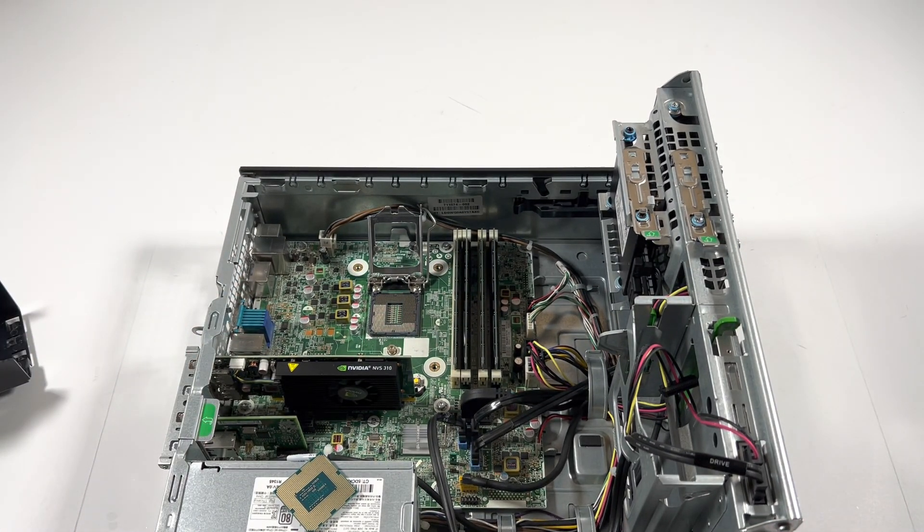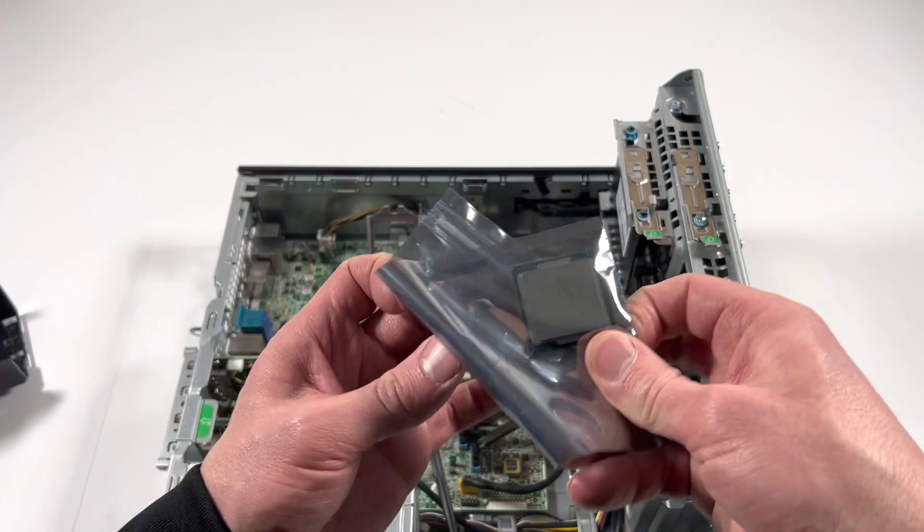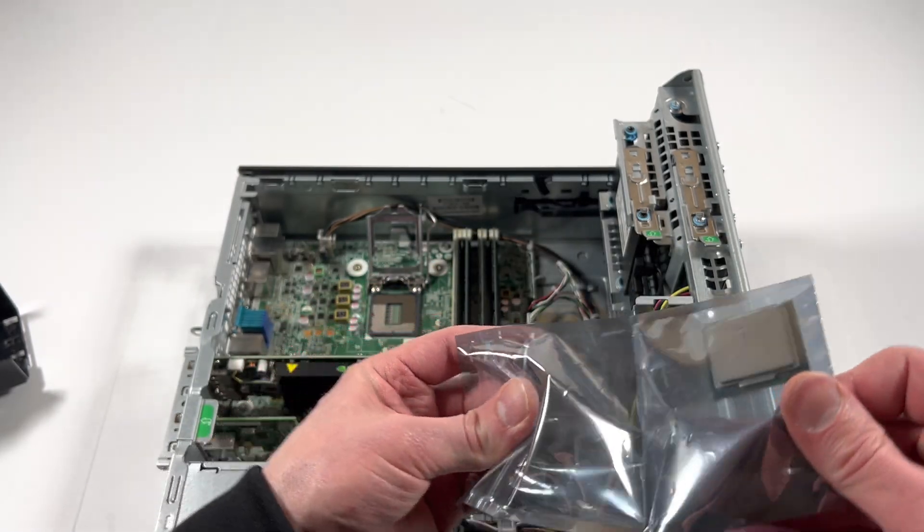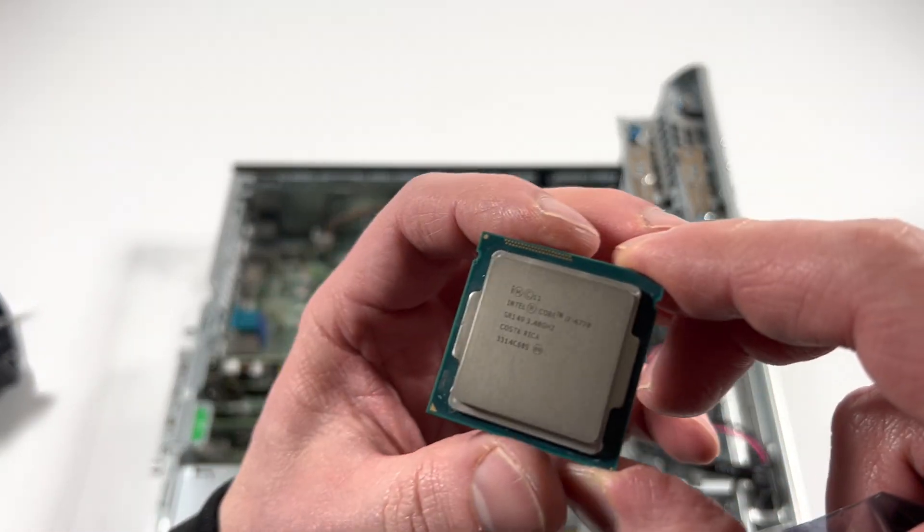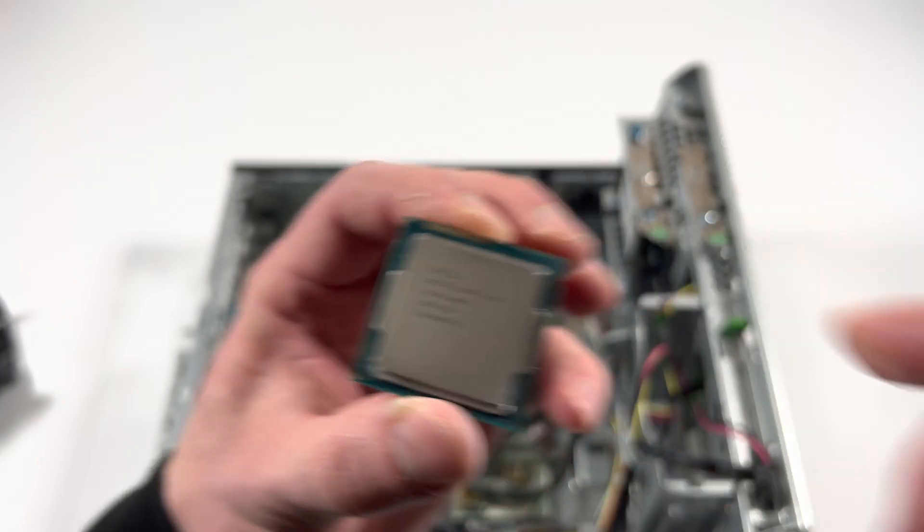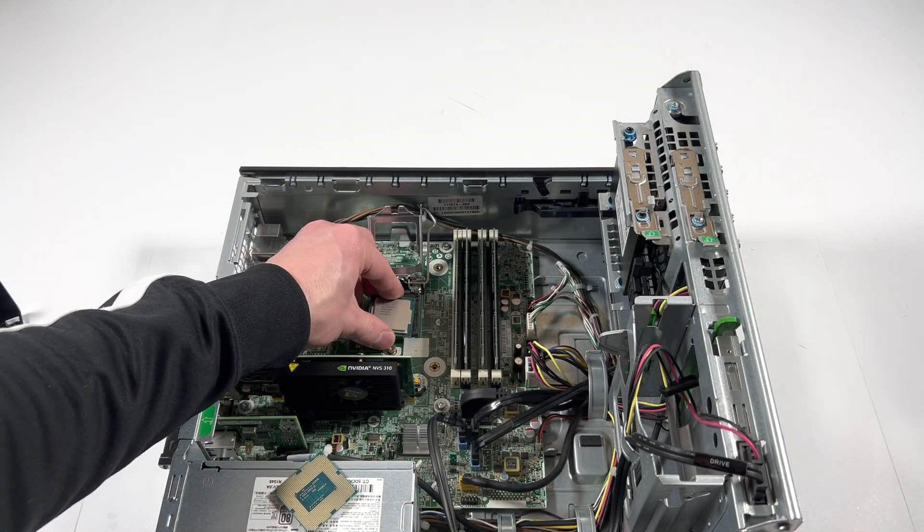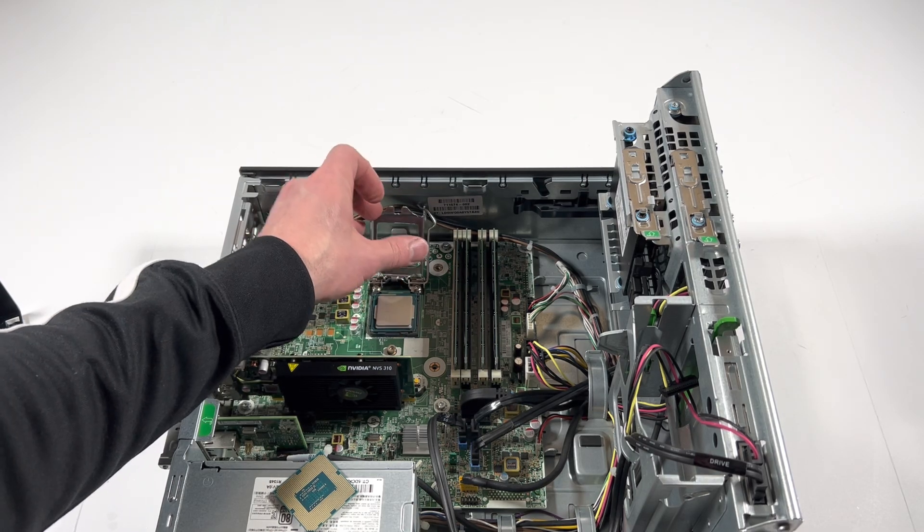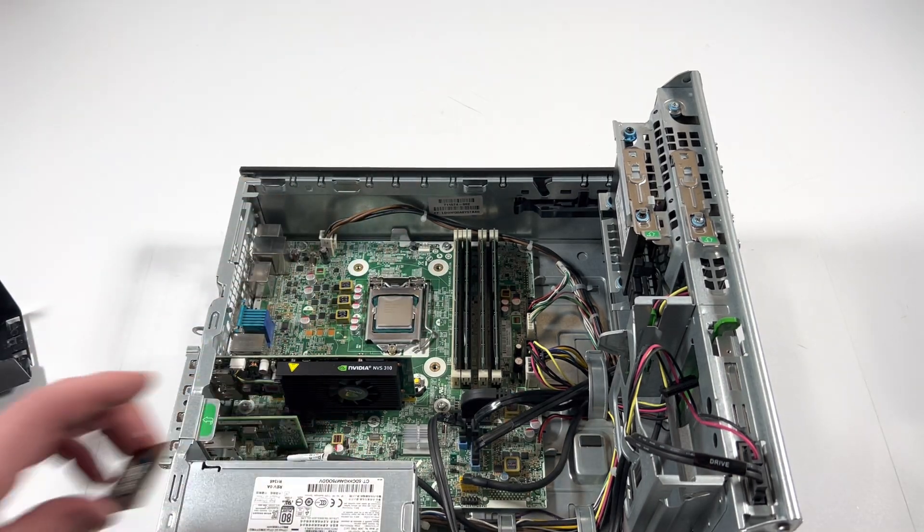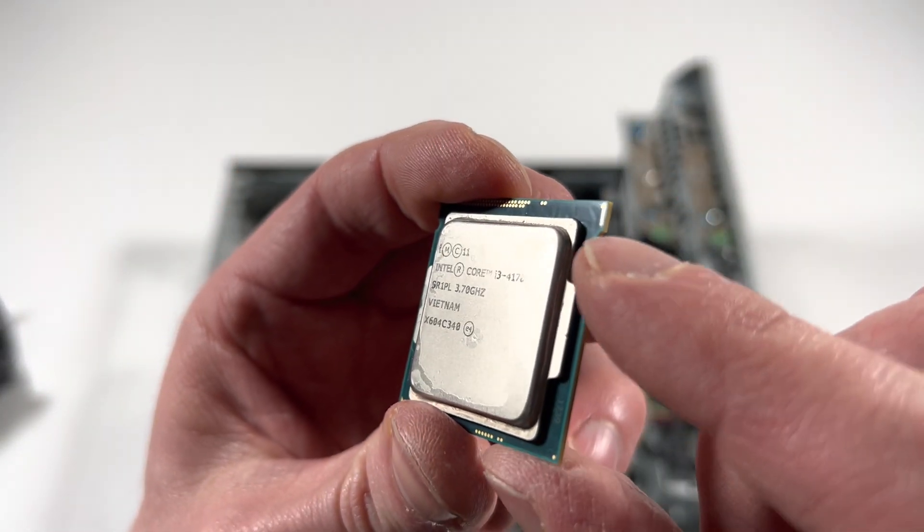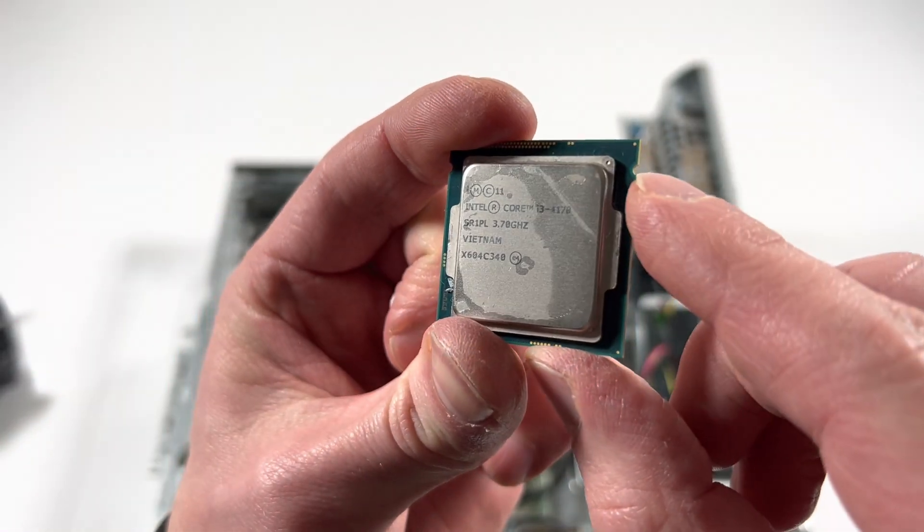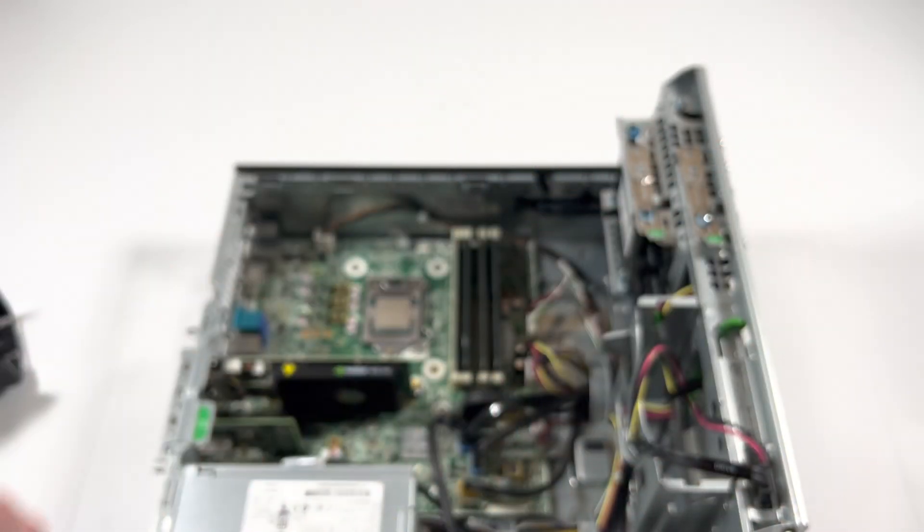It's an i3, upgrading to i7-4770, or you can upgrade to 4790 if you want. Let me zoom in so you guys can see it. The way you guys can install it is you see that corner, this is going to be the top corner right here. That's the only way you can install, the way you see this is the way you can install it. One way.